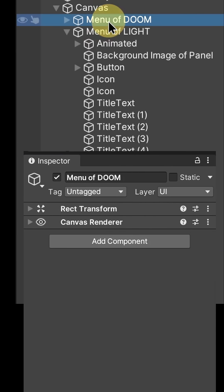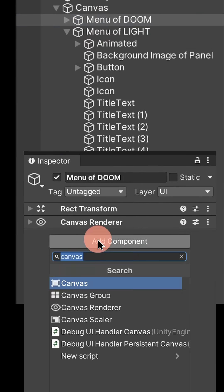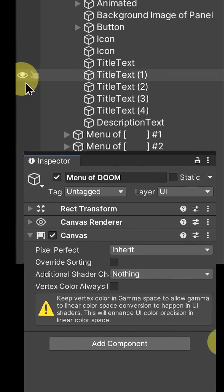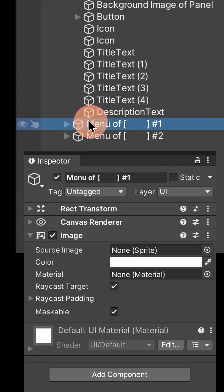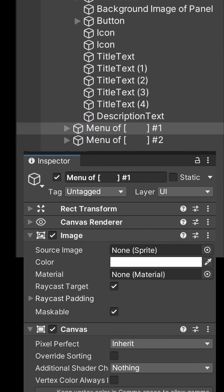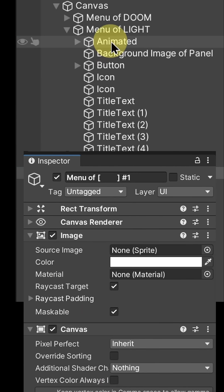So what do you need to do? You need to break apart your UI into multiple canvases so that objects that change together share the same canvas.